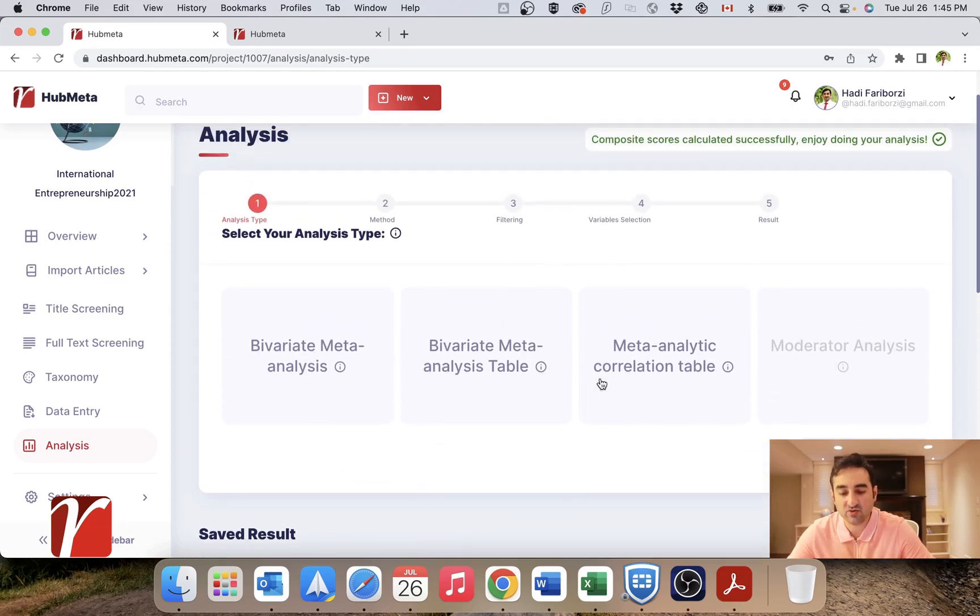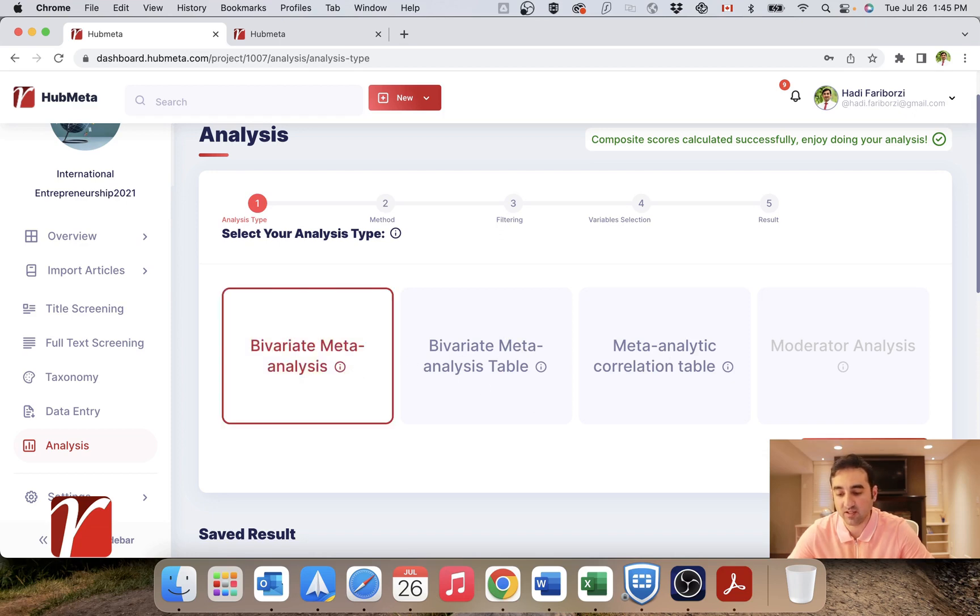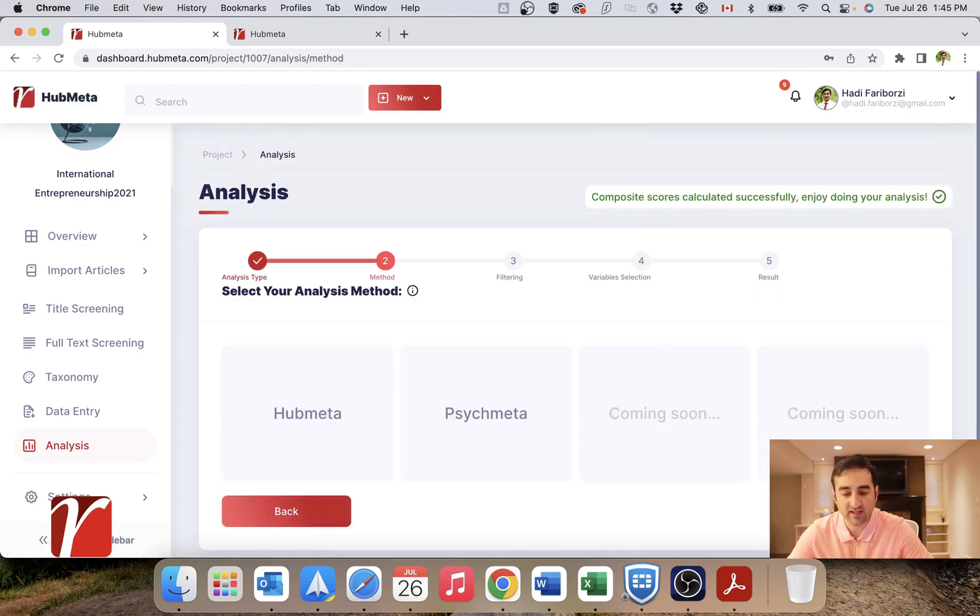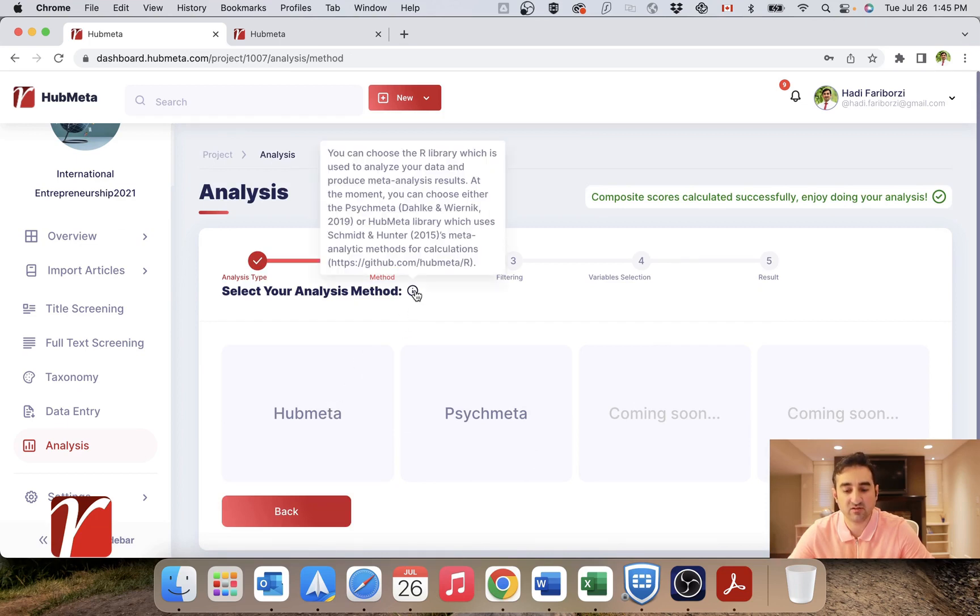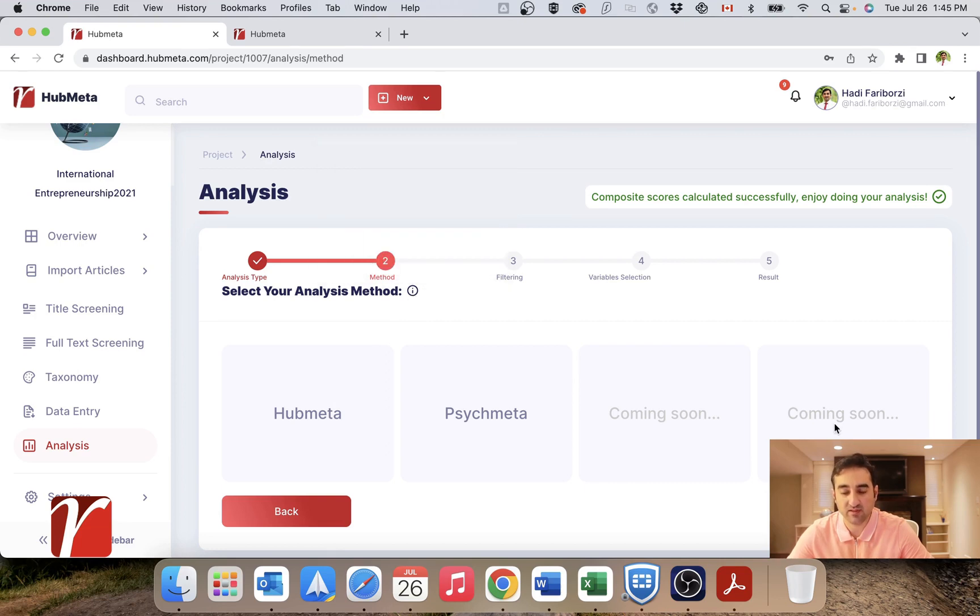And here you choose the type of analysis you want, bivariate meta-analysis, bivariate meta-analysis table and meta-analysis correlation table, which I will explain in a minute. And here you choose the library that handles your calculations. There are some explanations here about what these libraries are, but I will explain them in another video.